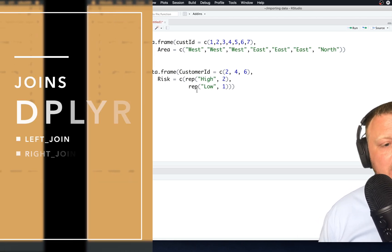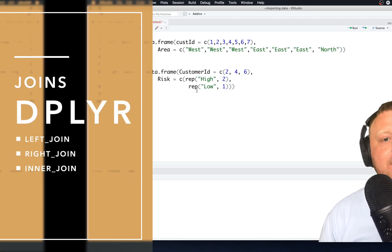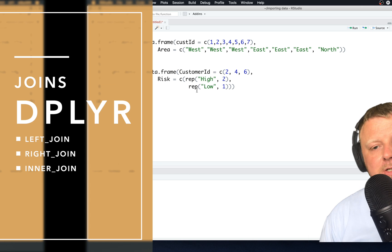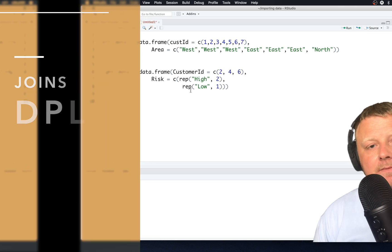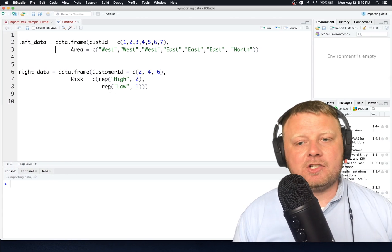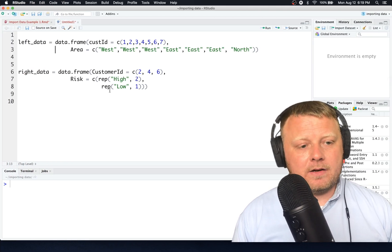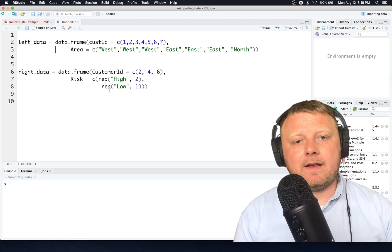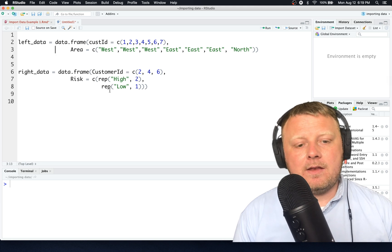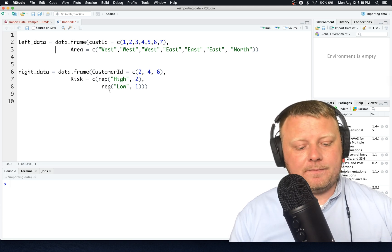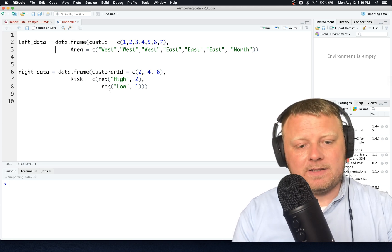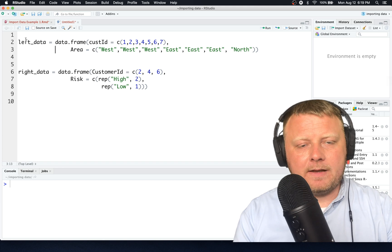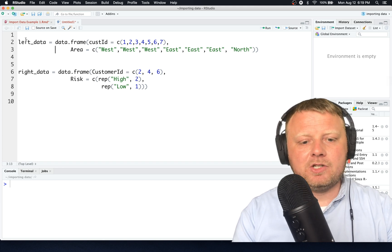Welcome back. I wanted to do a quick, very quick introduction to how to use the dplyr functions left join and right join. There's other joins like inner join and full join, and you can look those up as you need them, but today I'm just going to show you a quick and dirty left and right joins.